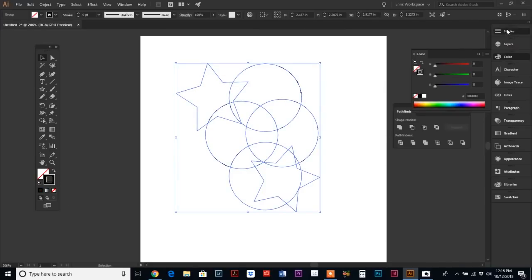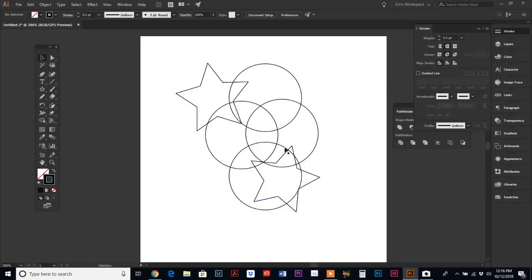Whatever object you have selected, if you hit the Outline command, it will just remove the fill and add an outline. It could be a major time saver.